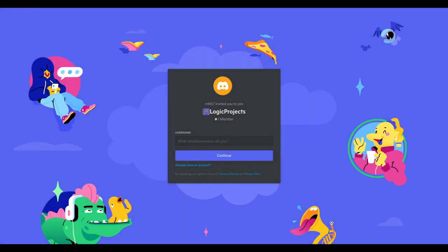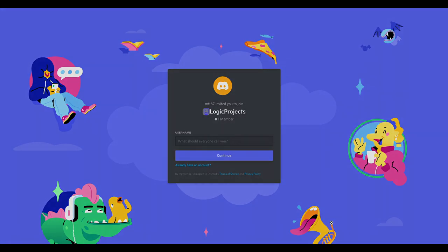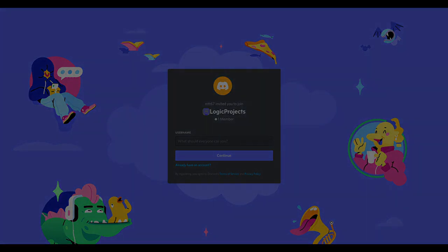Also I've started a Discord server and an invite link is in the description. Feel free to join if you want to talk about Bevy, ask any questions, or just hang out. As always please remember to subscribe and leave any feedback in the comments below. Thank you for watching.